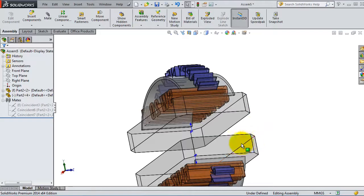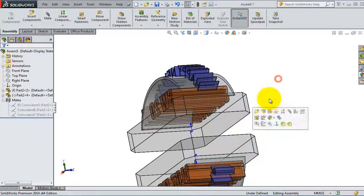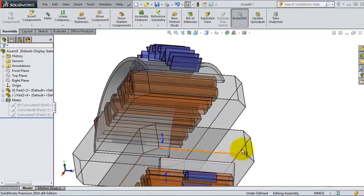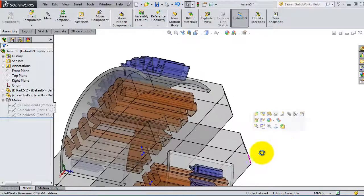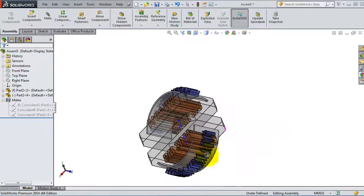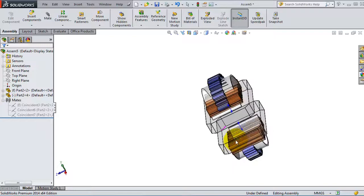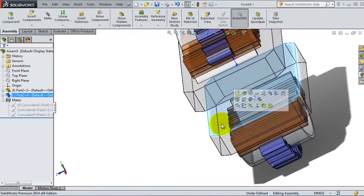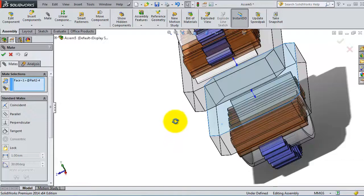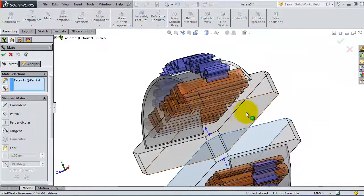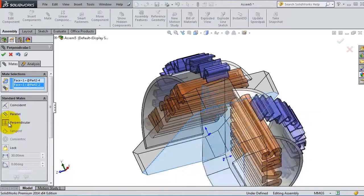Let's pick two surfaces. Pick this bottom surface to make sure you're selecting the right surface. Here we have the surface mated with this surface, but we want it to be perpendicular.